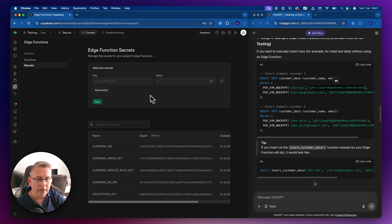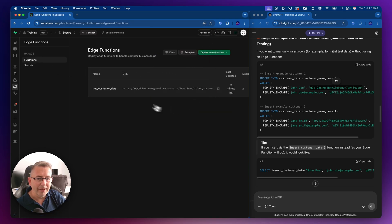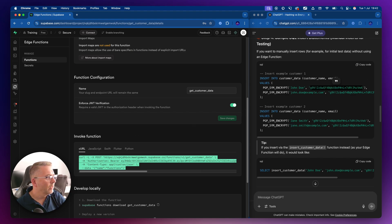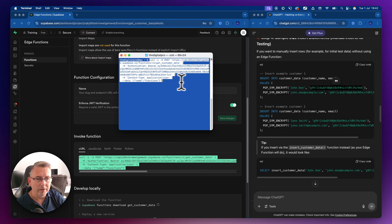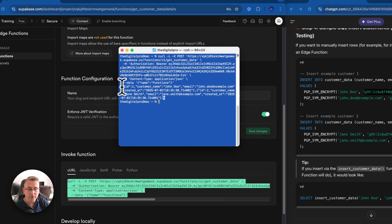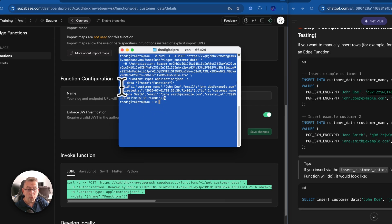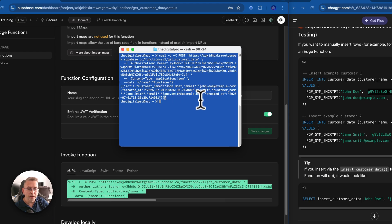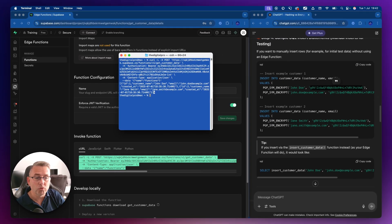Going back to the function details, I'll scroll down and grab the curl script. Moving over to my terminal window, I'll paste that in and hit Enter. I should see two records come back — and I do. You can see the opening square brackets indicating an array, then the objects with ID 2 and ID 1. All of my data has now been decrypted. The edge function called out to the Supabase Postgres function, did all the work, and returned the decrypted data back to the client.